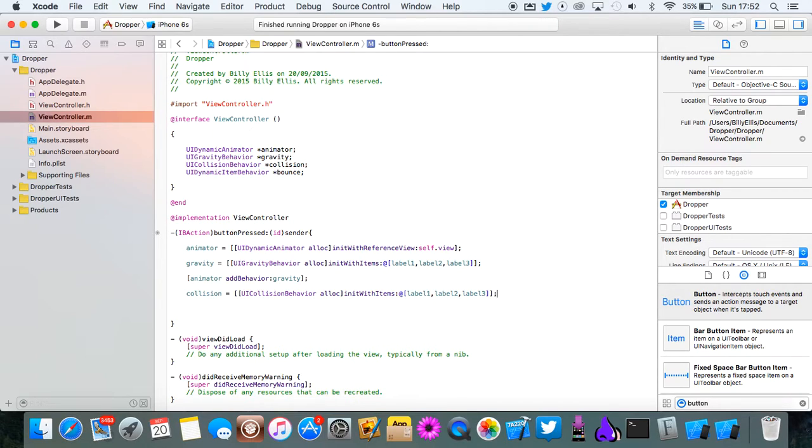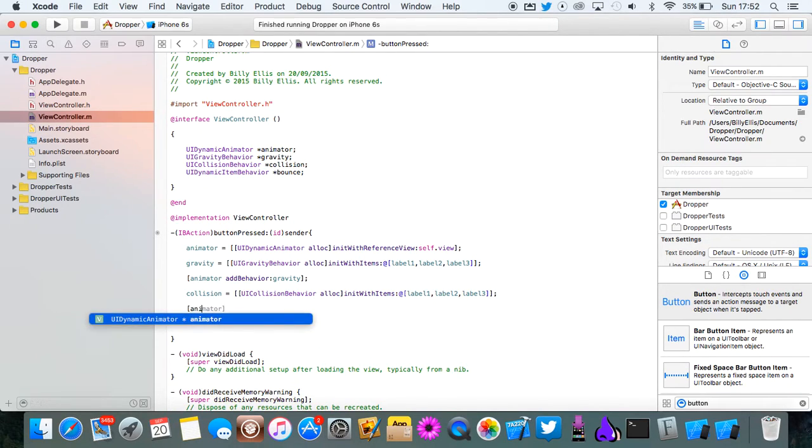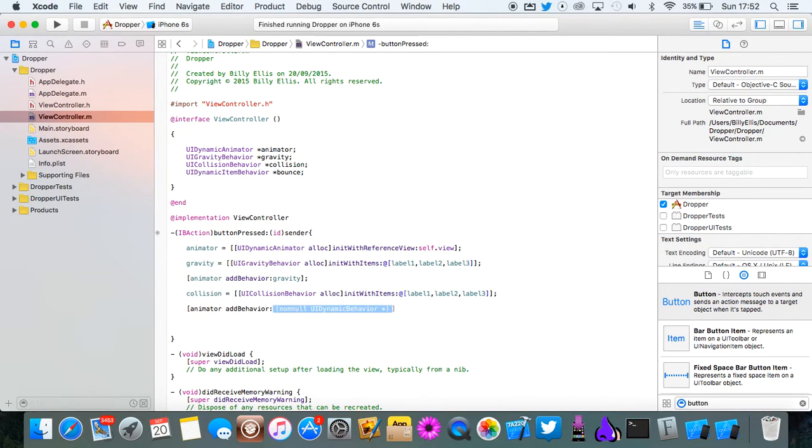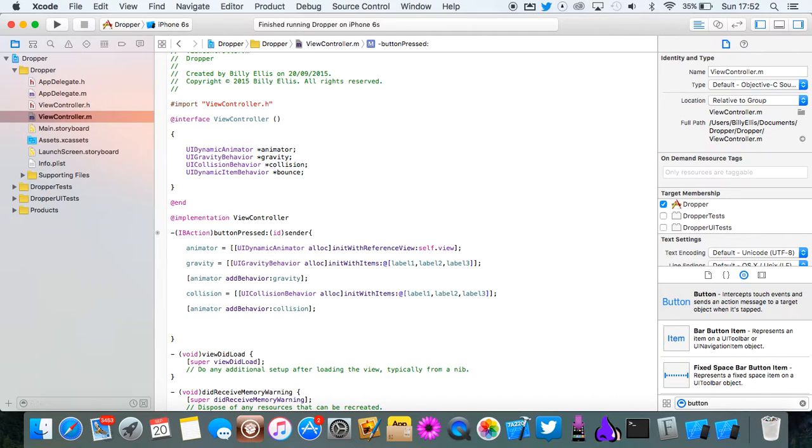Now we need to add the collision to the animator, just like we did with the gravity. So do animator add behavior collision. So now the collision has been added.